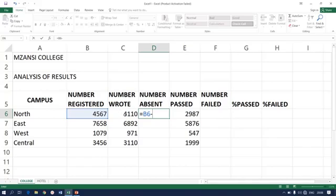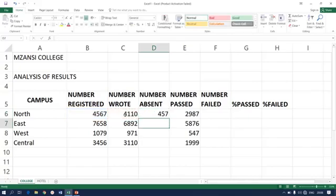Minus wrote, so that is B6 minus C6. Then you press Enter to get an answer. Simple as that.